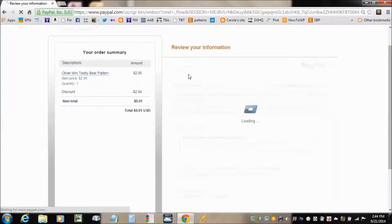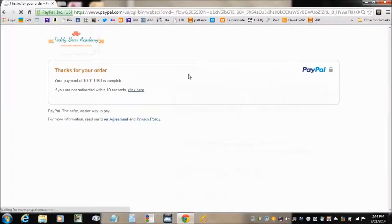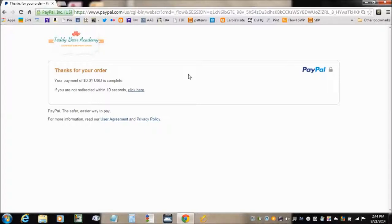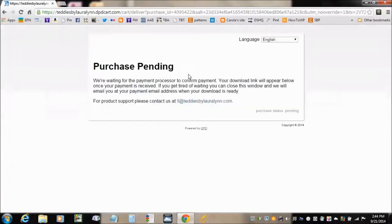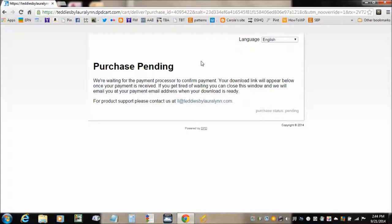Now if you get this message instead of the download page, let's see here, this one right here, then the system will send you an email with your download link in it.